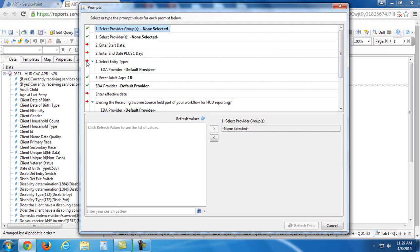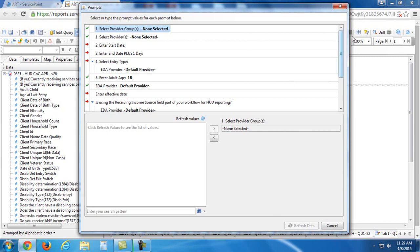If it has a red arrow, that means that that question needs to be answered. You'll notice at the bottom right this refresh data button is not highlighted. I cannot click it. That means that I haven't answered all of these prompts yet.